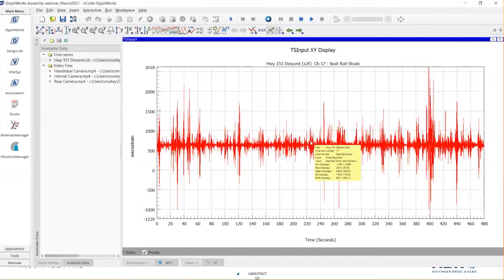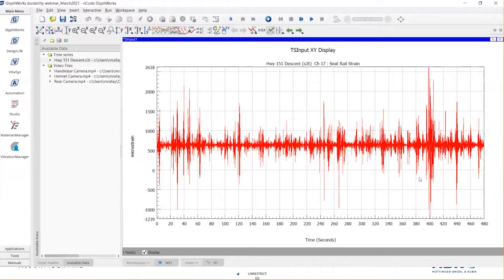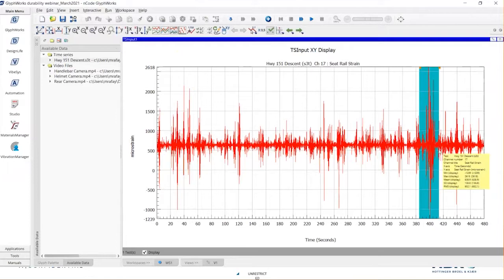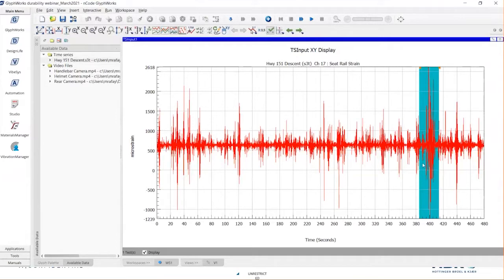Before we do any sort of fatigue calculation, I'd like to get a better understanding of my test data. One way to do it is by looking at the peak levels and asking: what are the peaks in my test and where are they happening? This way we get a better understanding of how the test was performed, the road conditions, and how the test article was handled. Looking closely at the strain gauge channel, I can see the peak strain levels are about 2,600 microstrain max and about 1,200 microstrain min, happening around the 400-second mark on the x-axis. Something is going on in that segment.